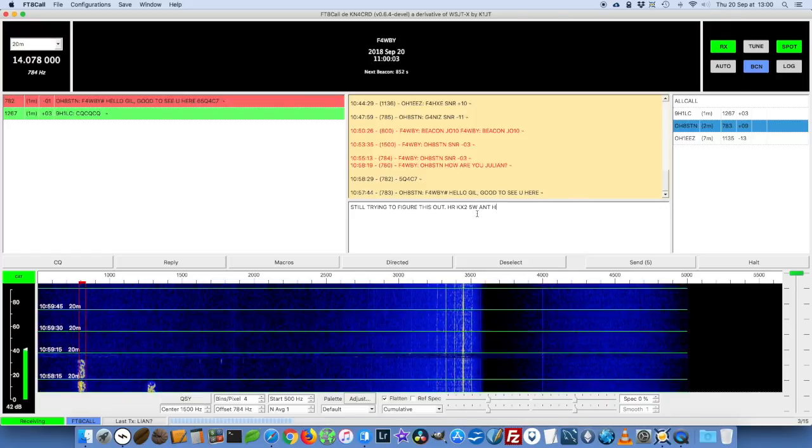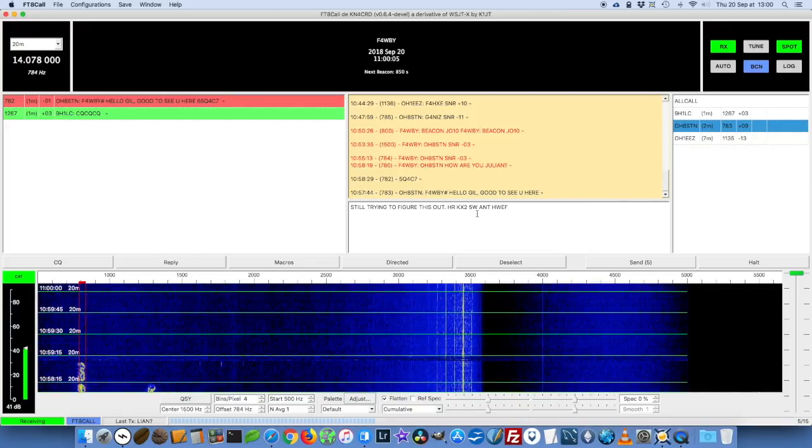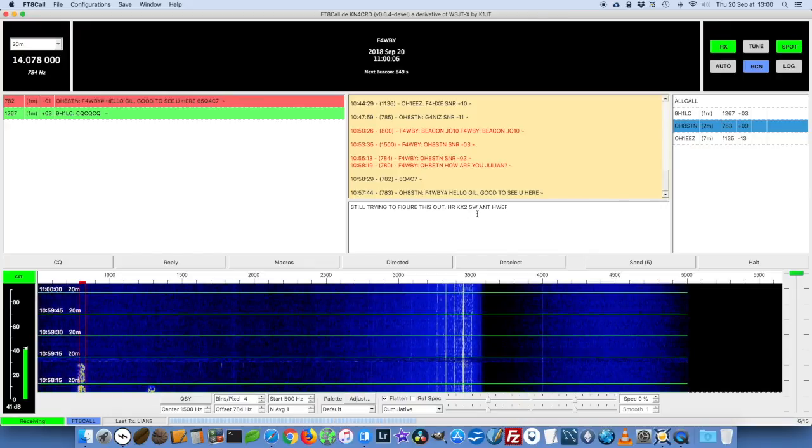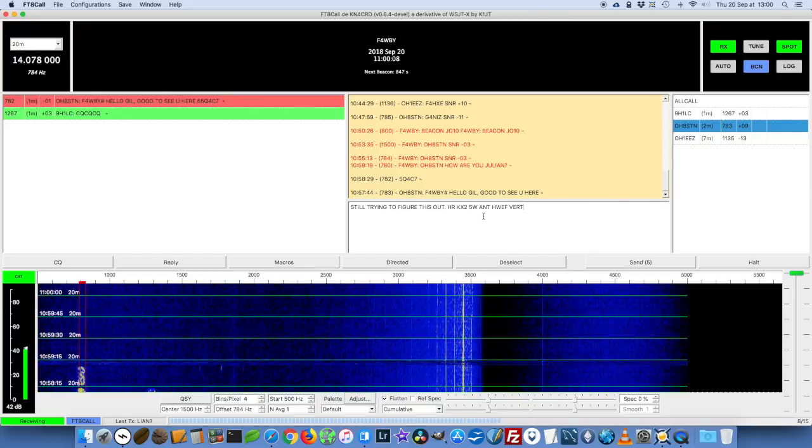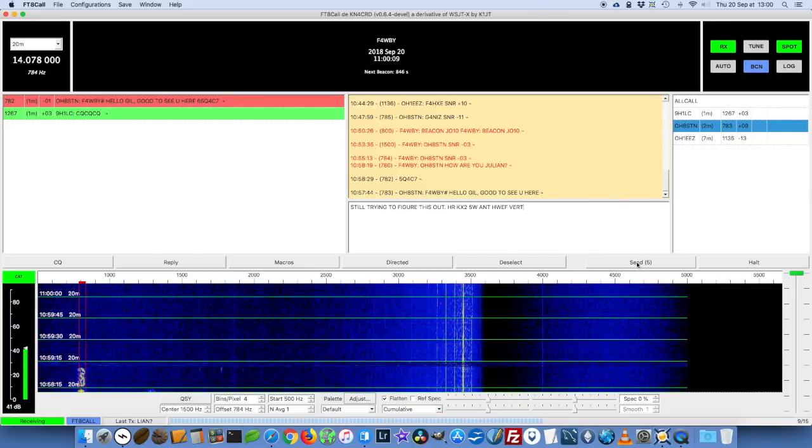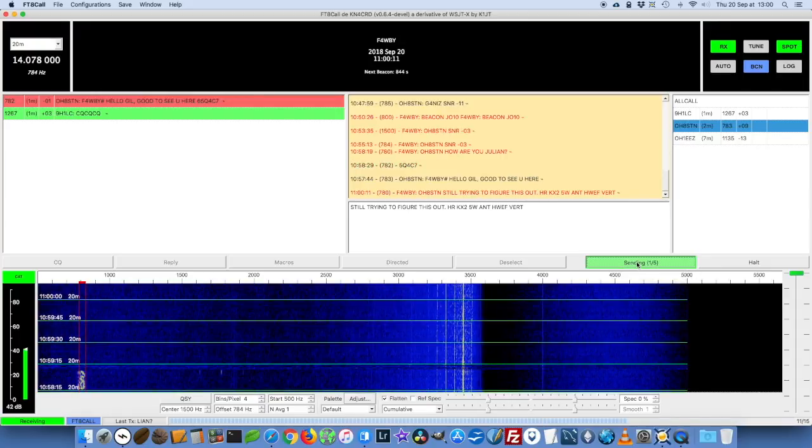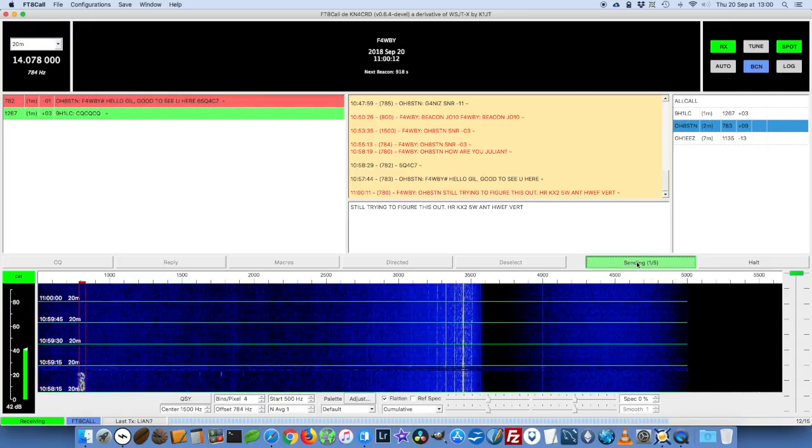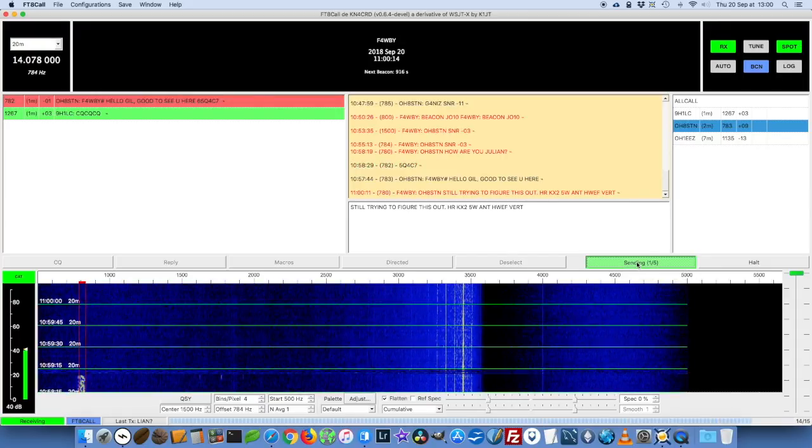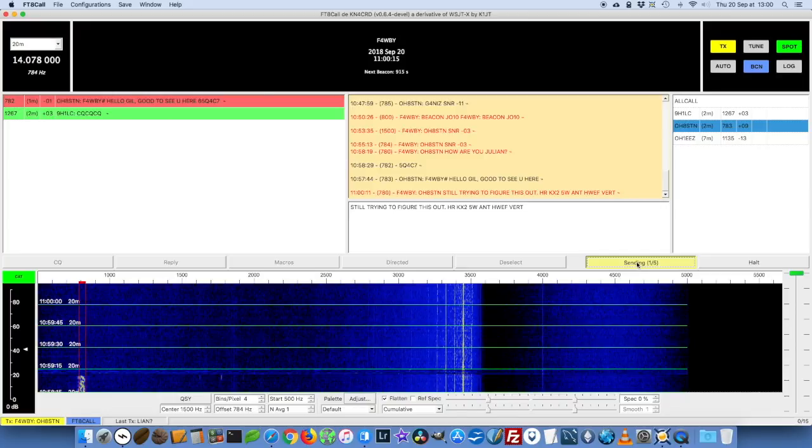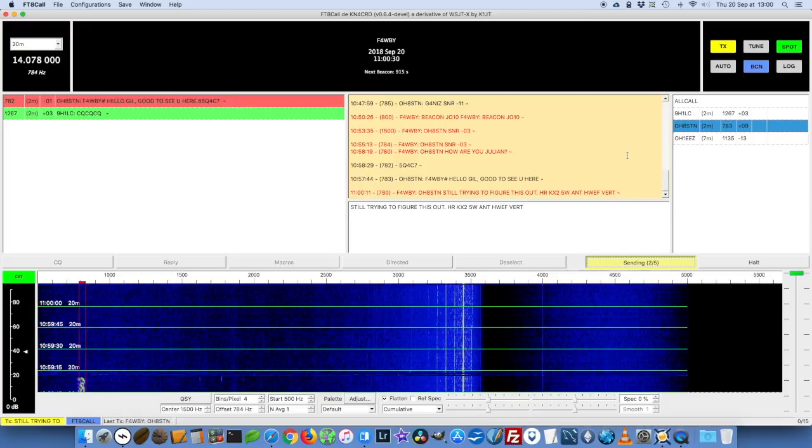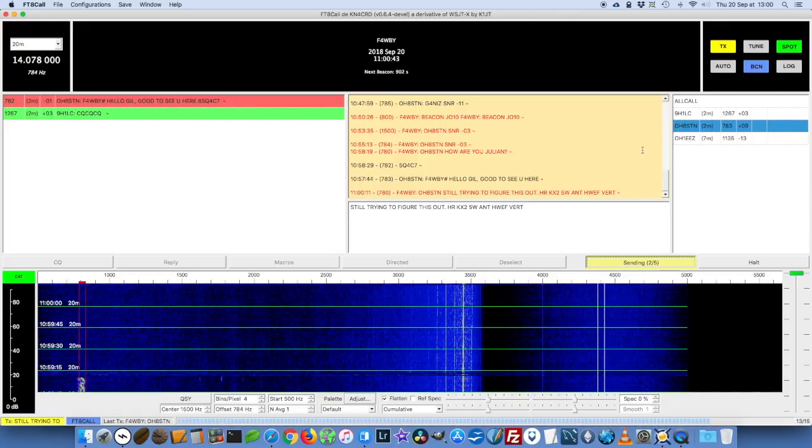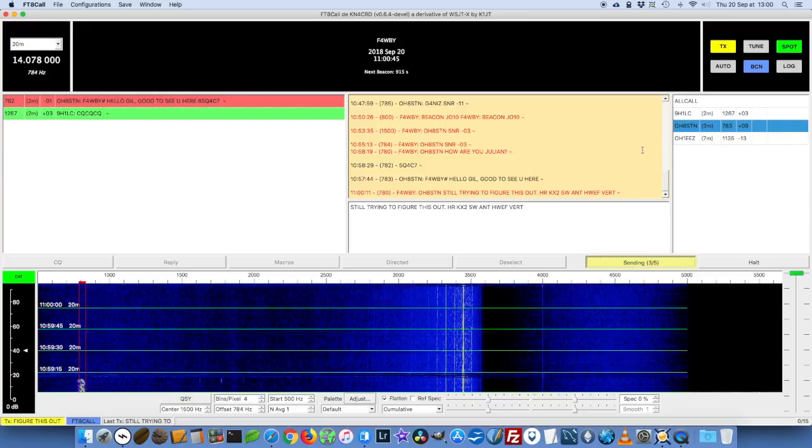Here I'm telling him that I'm using my KX2 5 watts with a half wave end fed antenna which is vertical. Sending now, goes back to receive, goes to sending again because once again it sends more than once.